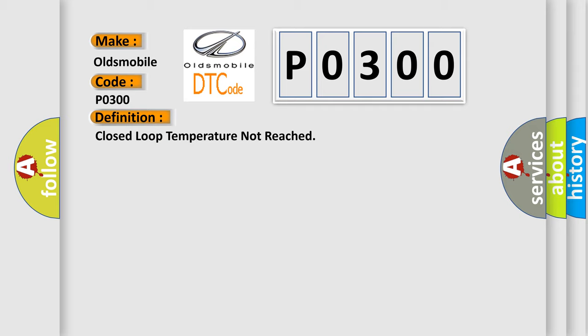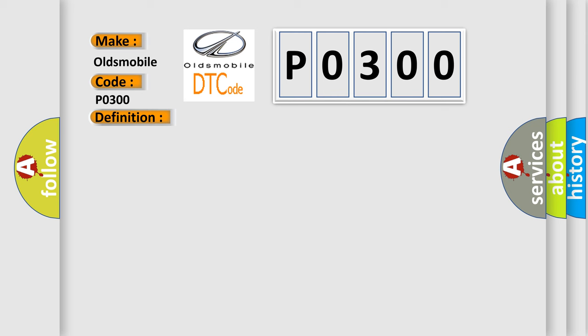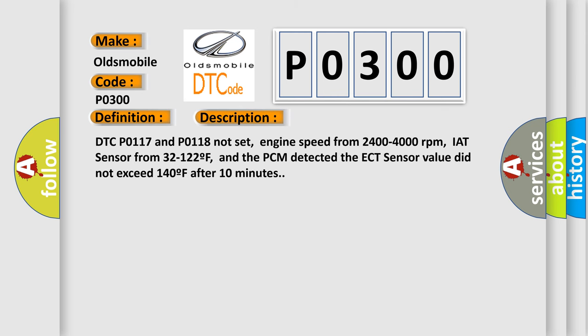And now this is a short description of this DTC code. DTC P0117 and P0118 not set, engine speed from 2400 to 4000 revolutions per minute, IAT sensor from 32 to 122°F, and the PCM detected the ECT sensor value did not exceed 140°F after 10 minutes.